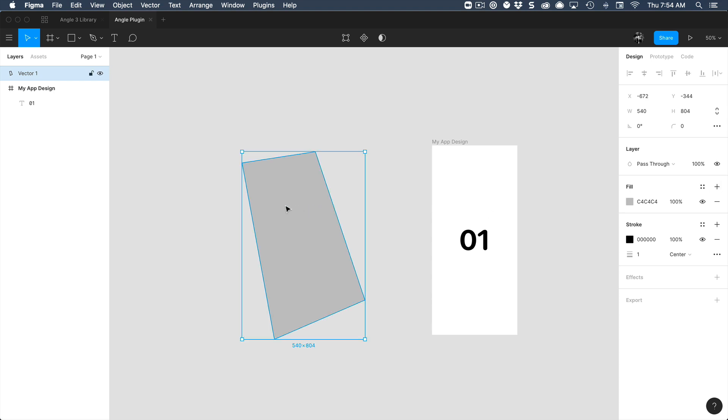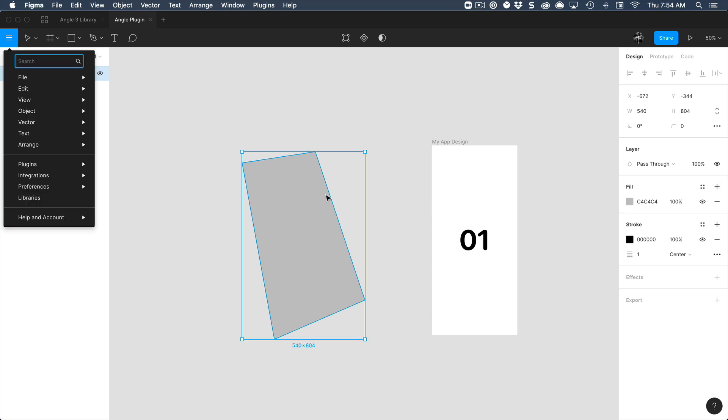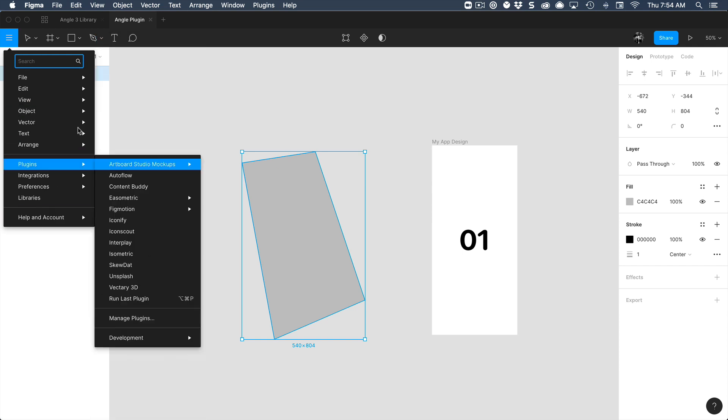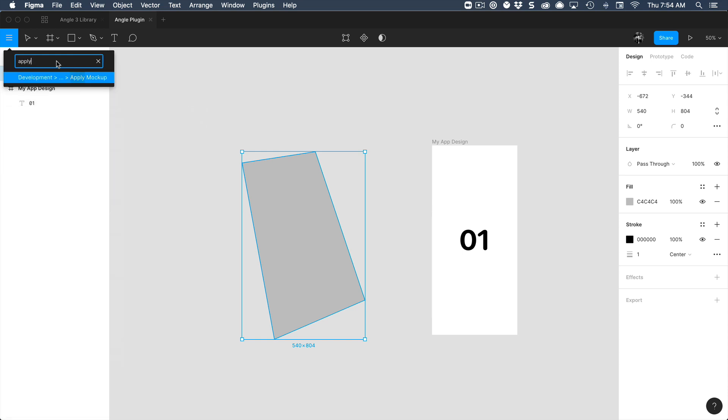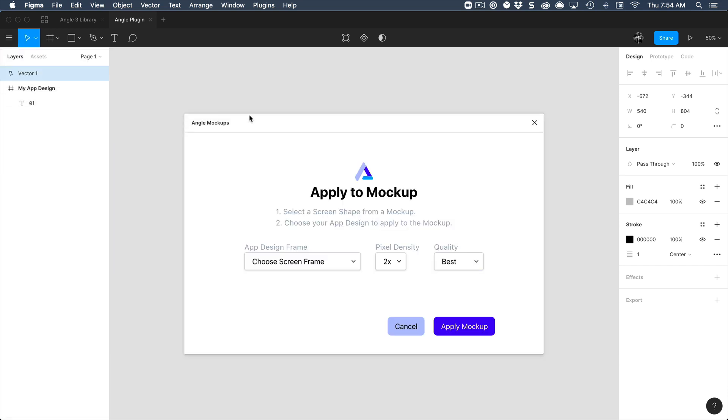Once this is done, you can do command forward slash. This is going to open the menu and you can search any command from Figma. So in this case, apply mockup and this is from our plugin.